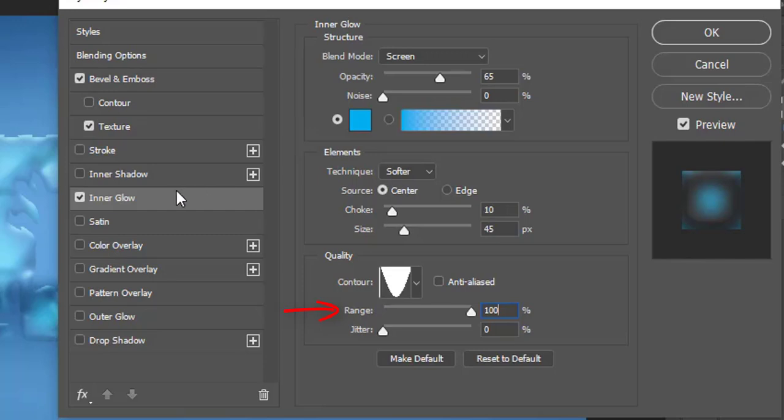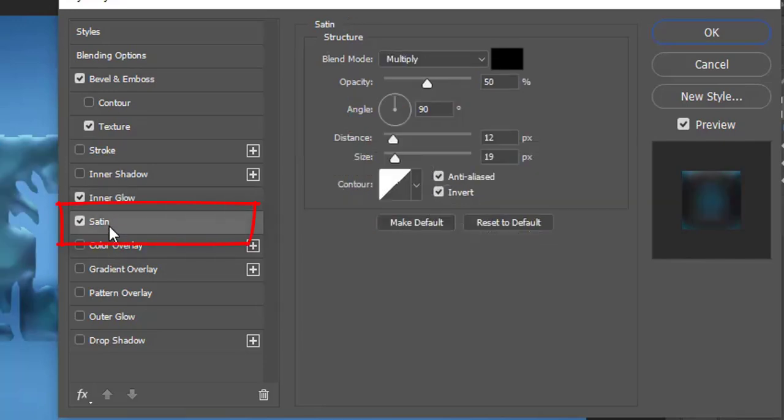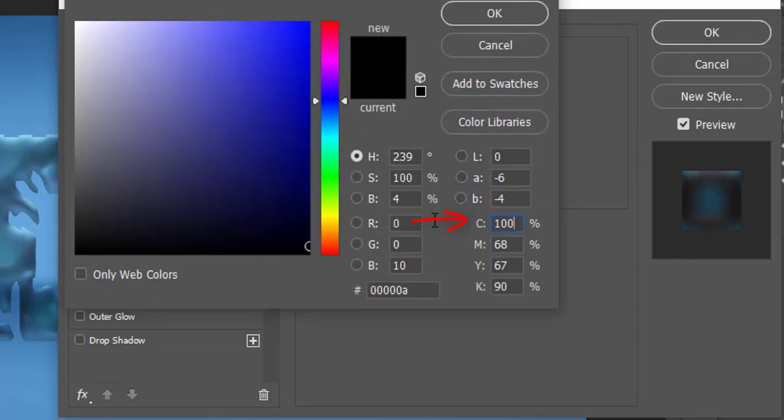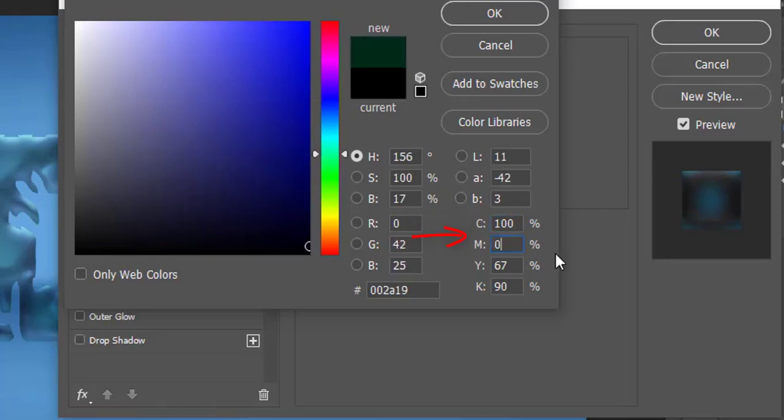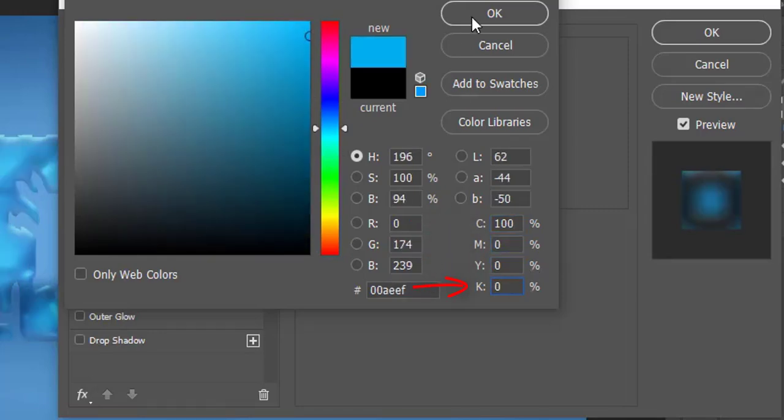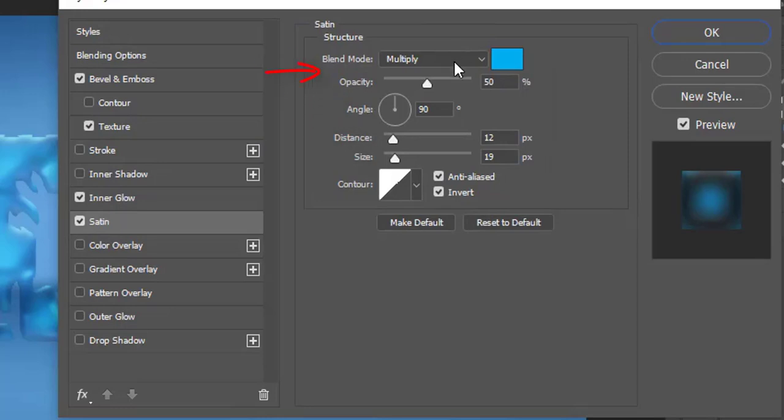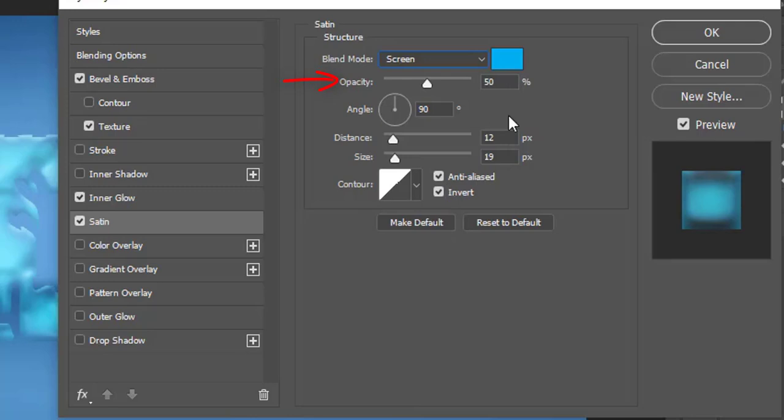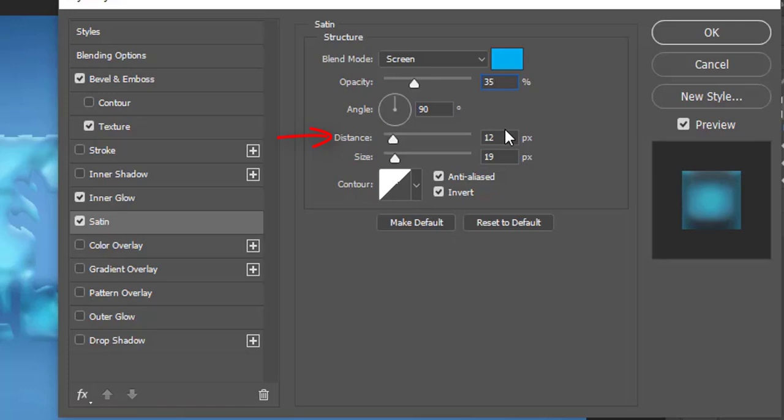Now select the satin on the left menu. Click the color box and select cyan to 100%, and leave the other colors to 0%. Choose the blend mode to screen. Make opacity to 35%. Distance 30 pixels and size 5 pixels.